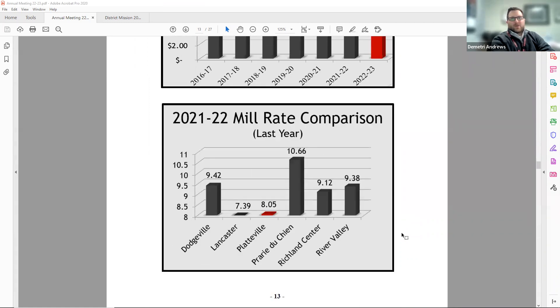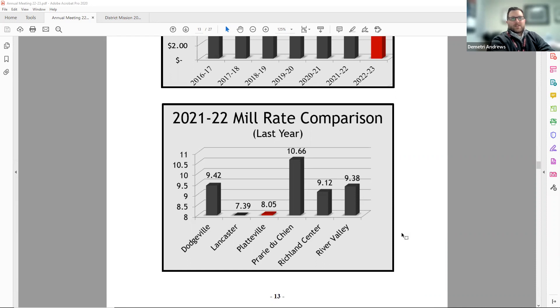There is also a comparison of last year's mill rate for area schools. We do not have enough information on the other schools mill rates for this year, so this data is one year behind.